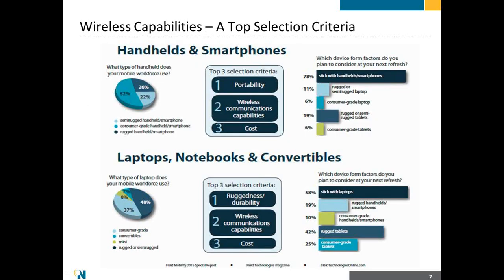Just to summarize, this is coming from a special report that Field Technologies magazine did just at the beginning of this year. For whether you're looking at handhelds, smartphones and other smart connected devices all the way up to laptops and notebooks, wireless communications is still a top issue, still a top concern. You've got other issues like portability, cost, and ruggedness or durability. But wireless communications or connectivity is right there in the top three.